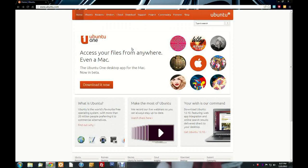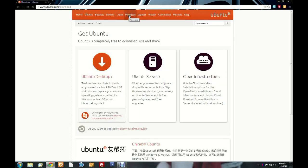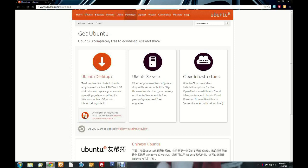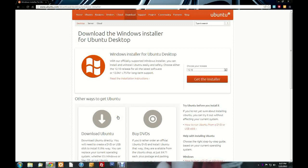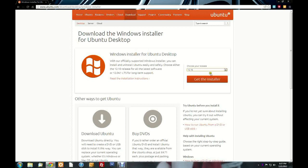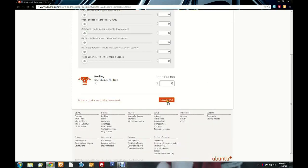In order to install Ubuntu 12.10 in a Windows 7 environment, you need to go to Ubuntu.com and click the download link at the top. Under Ubuntu Desktop, you will find a kind of orange Windows icon. Click 'Check out the Windows Installer.' Then you'll choose your release — in our case, we'll be choosing 12.10 — then click 'Get the Installer,' then click Download.